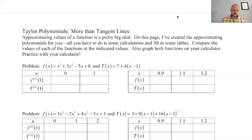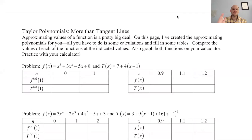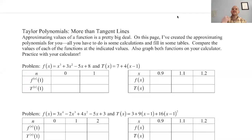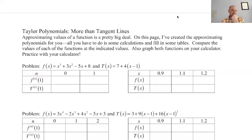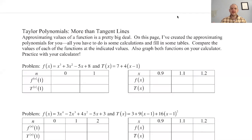This is page one of notes two of Calc C, and what we're going to talk about are Taylor polynomials. Taylor polynomials are more than tangent lines. If you have a function, you can find the value of the function, the value of the derivative, and then write a tangent line. The tangent line gives you a really good approximation of the function when you're very close to the point of tangency.